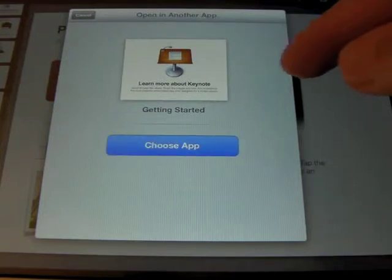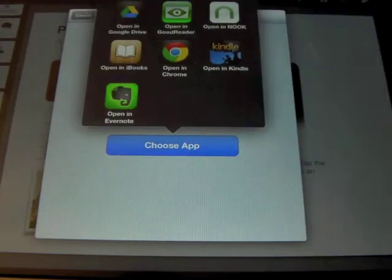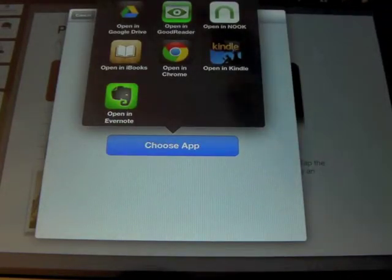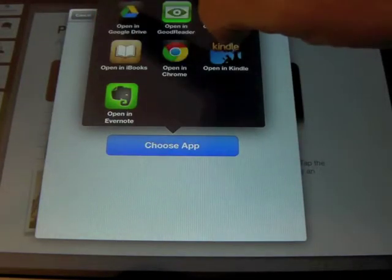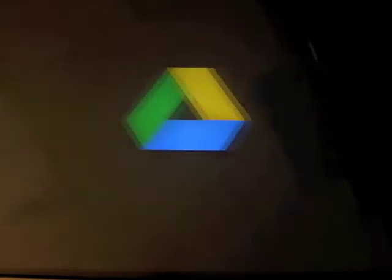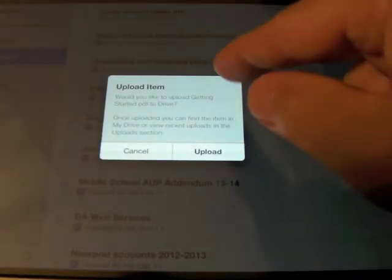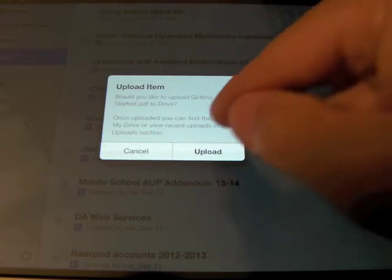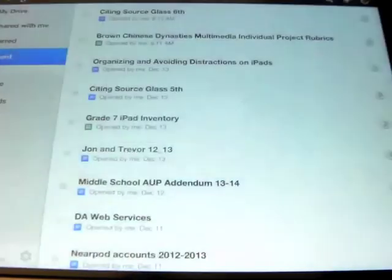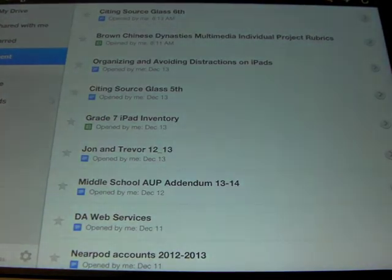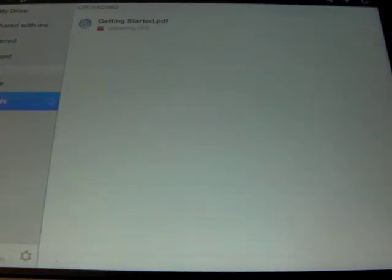You'll see the blue button that says Choose the App. In this case, I'm going to choose Open in Google Drive. Because I'm already logged in to Google Drive, it will ask me if I want to upload it, and I will say Upload. I can show you over here by clicking on the Uploads button. It's uploading — it goes pretty fast depending upon the size of it. It's been uploaded.